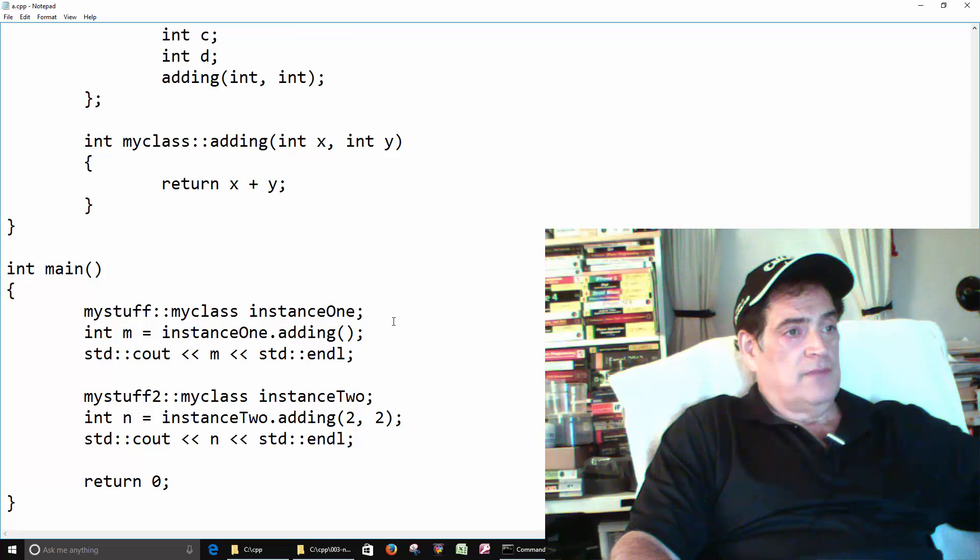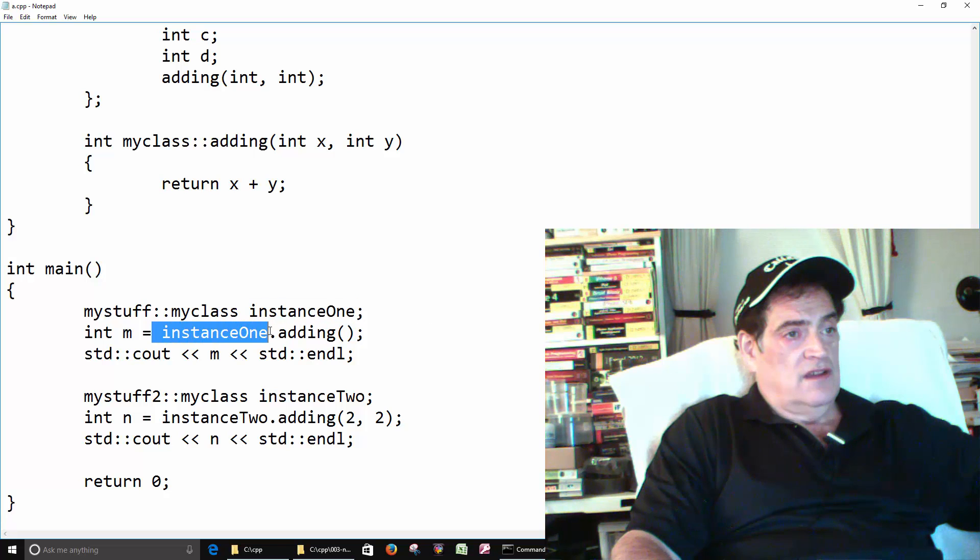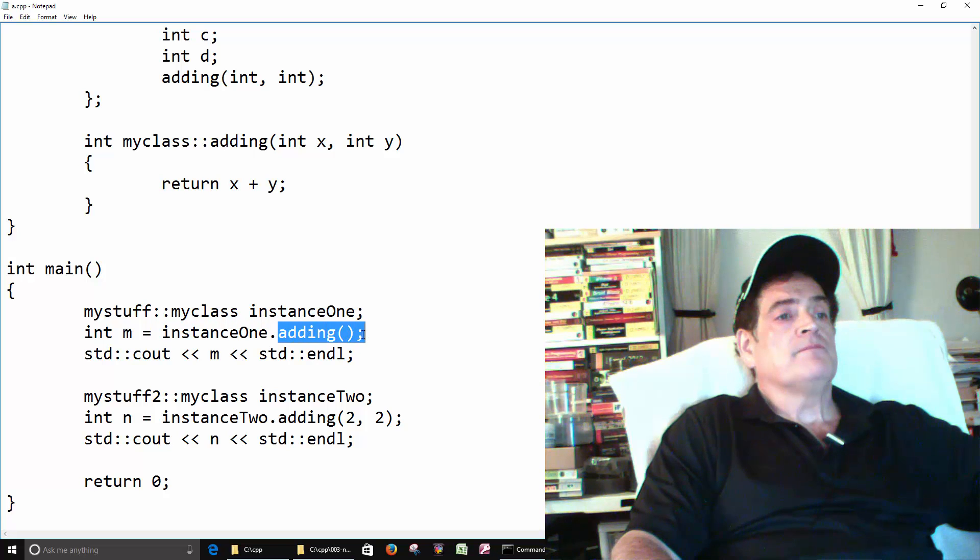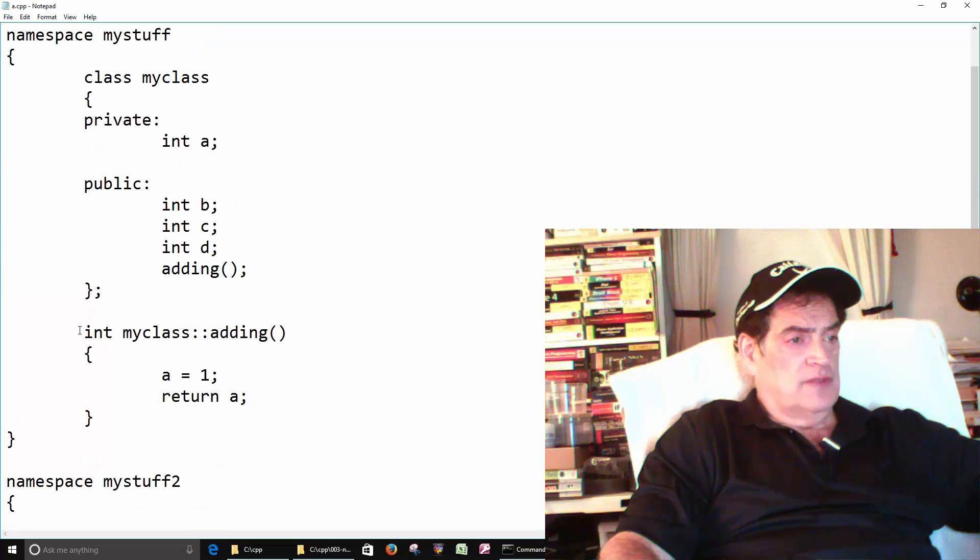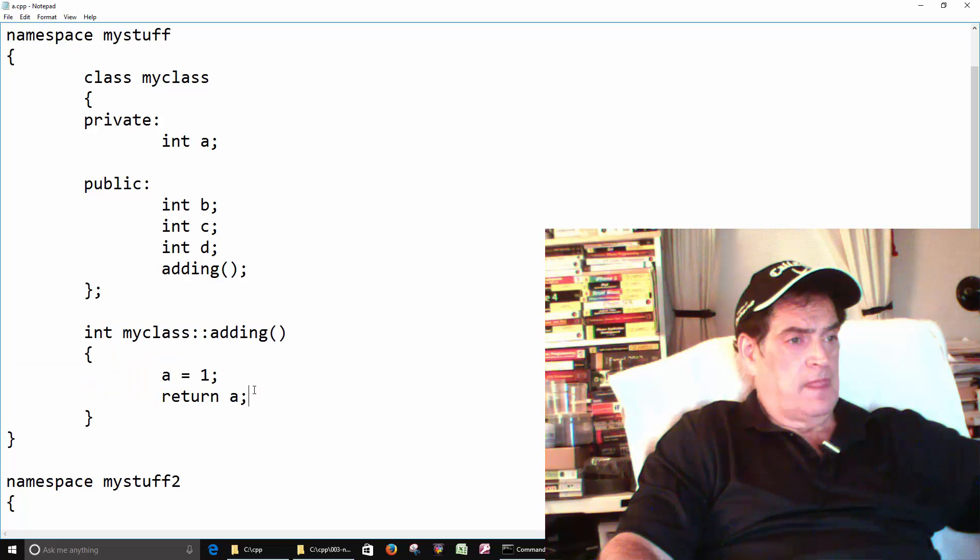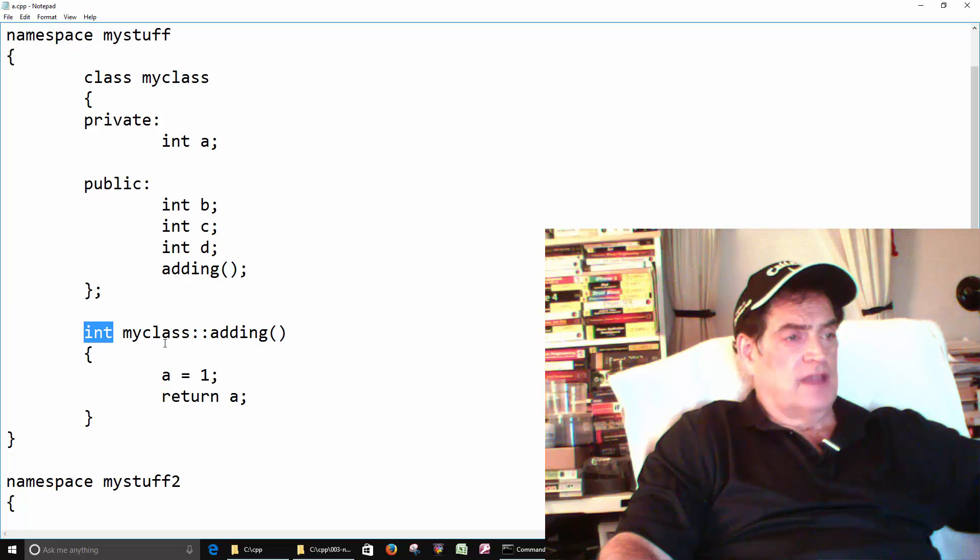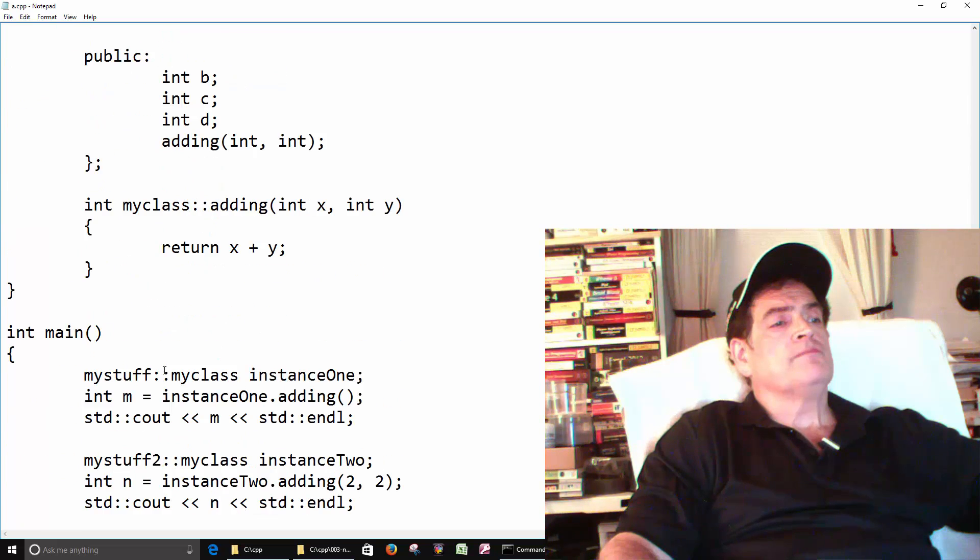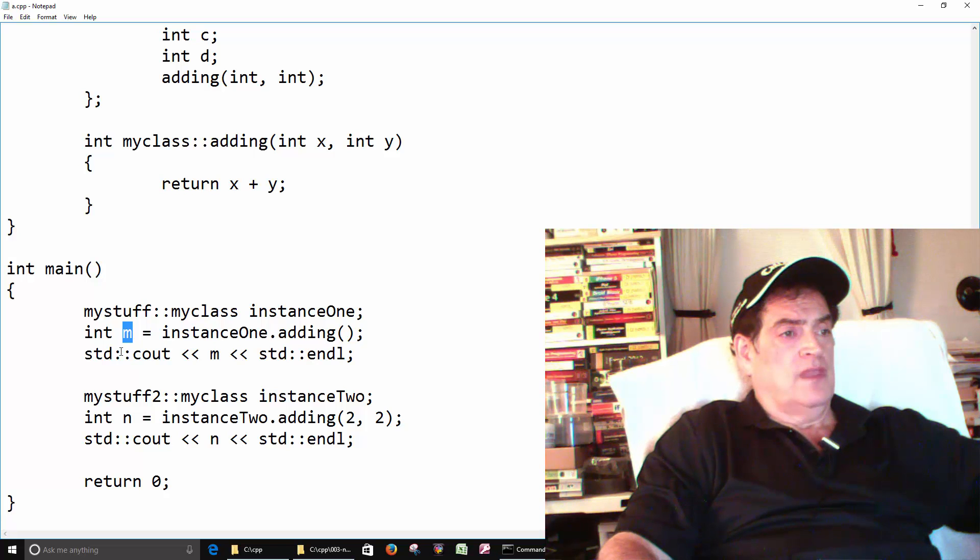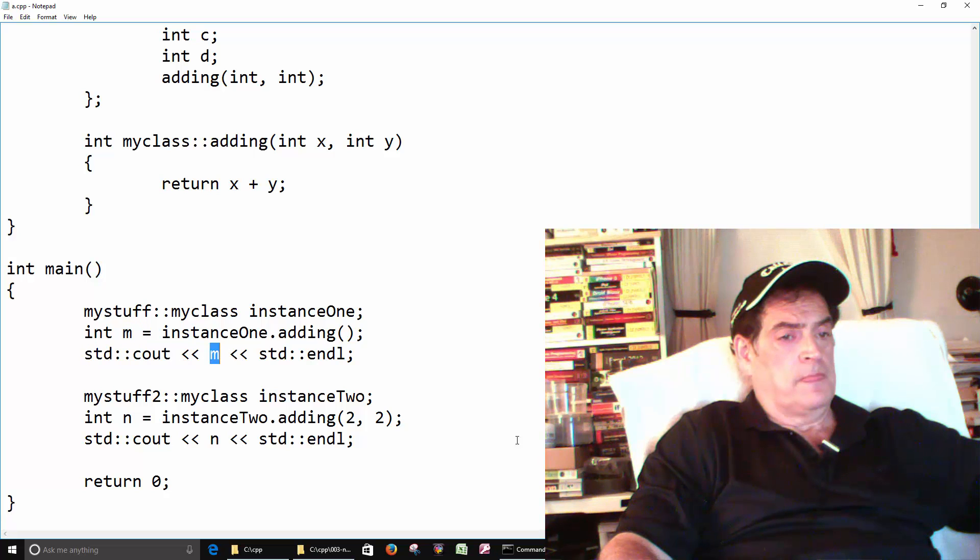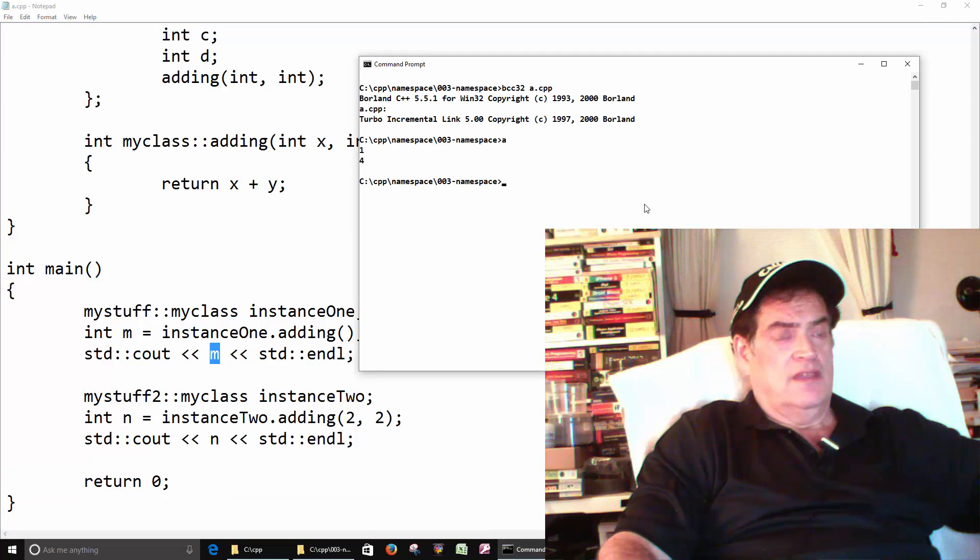And then we have one function called adding. It's a member of my class. So back in main, our instance or our object calls the adding function with no arguments. It comes up here and runs the function, returns a, goes back here, and then a one is stored in here and then we print out the one here. And that's how we get the one.